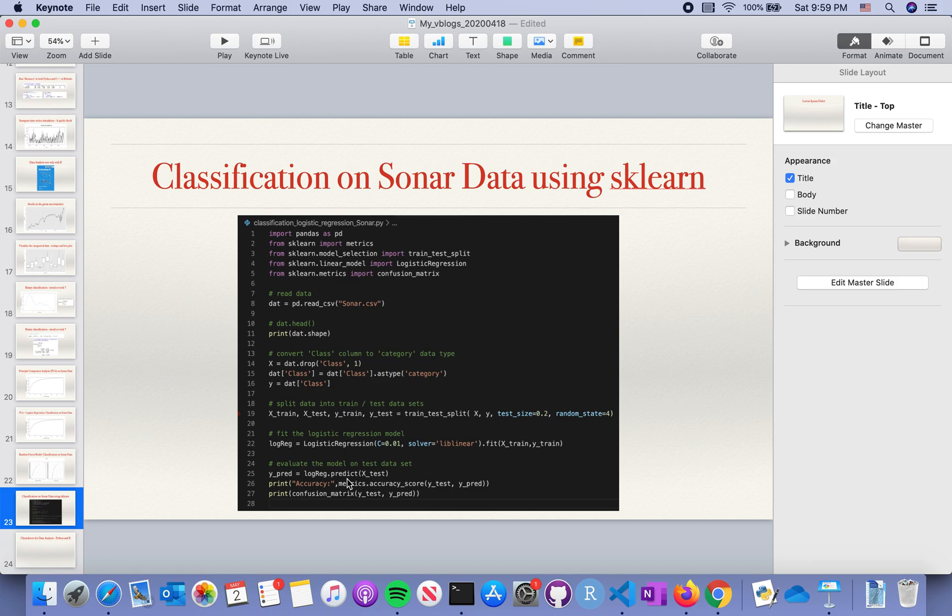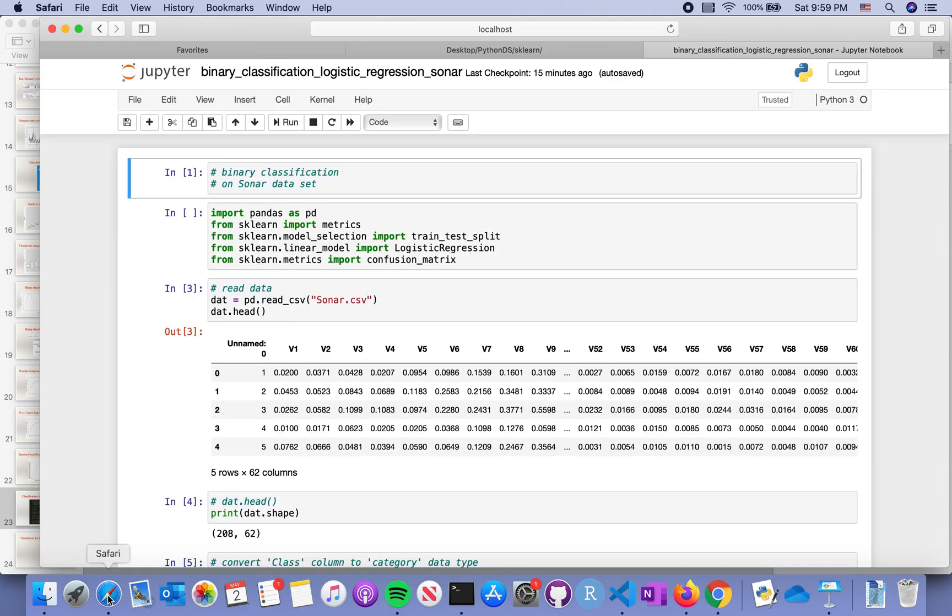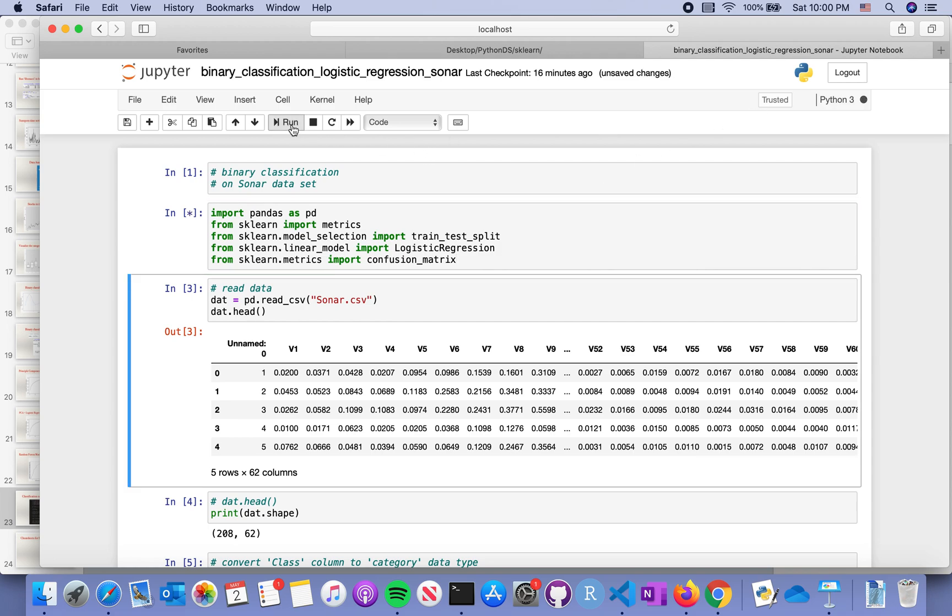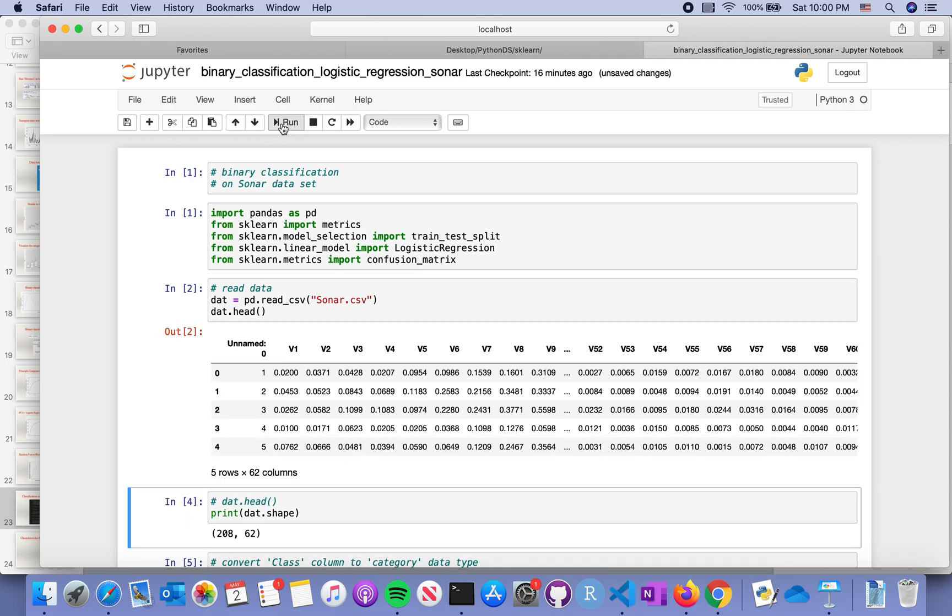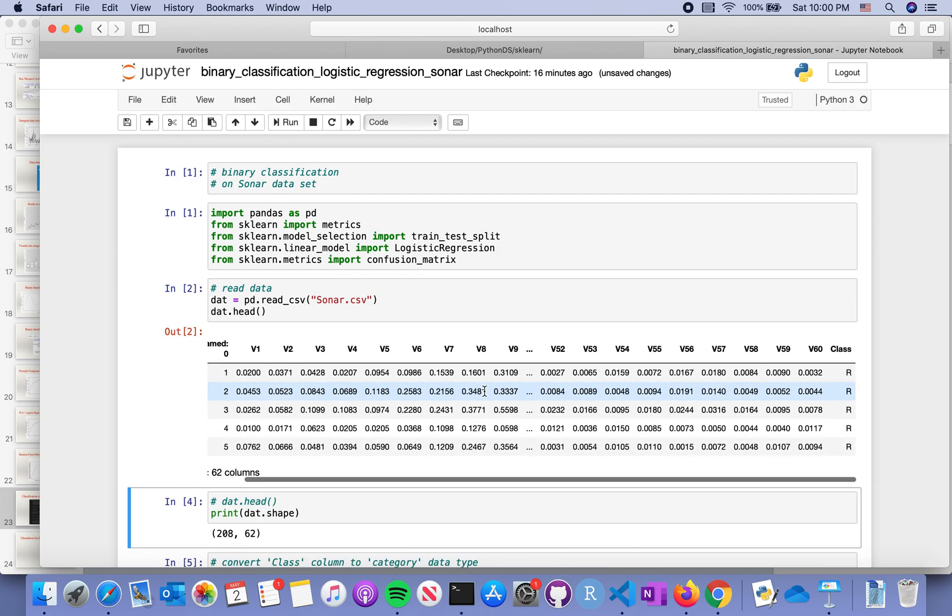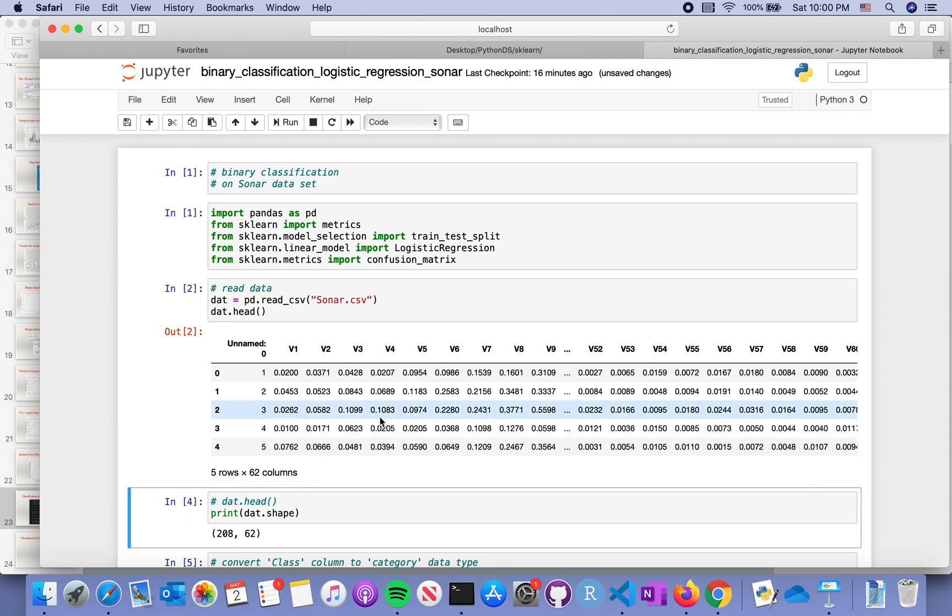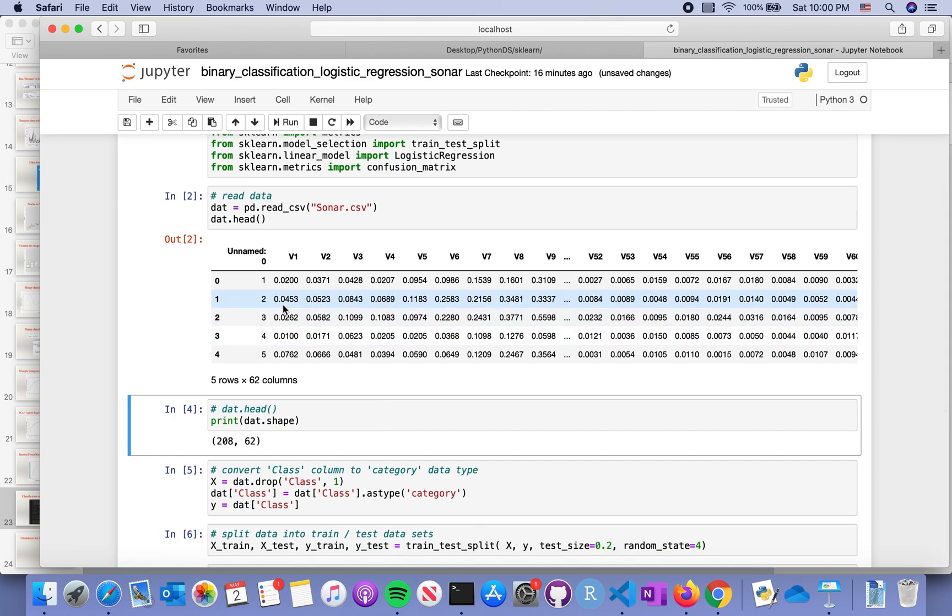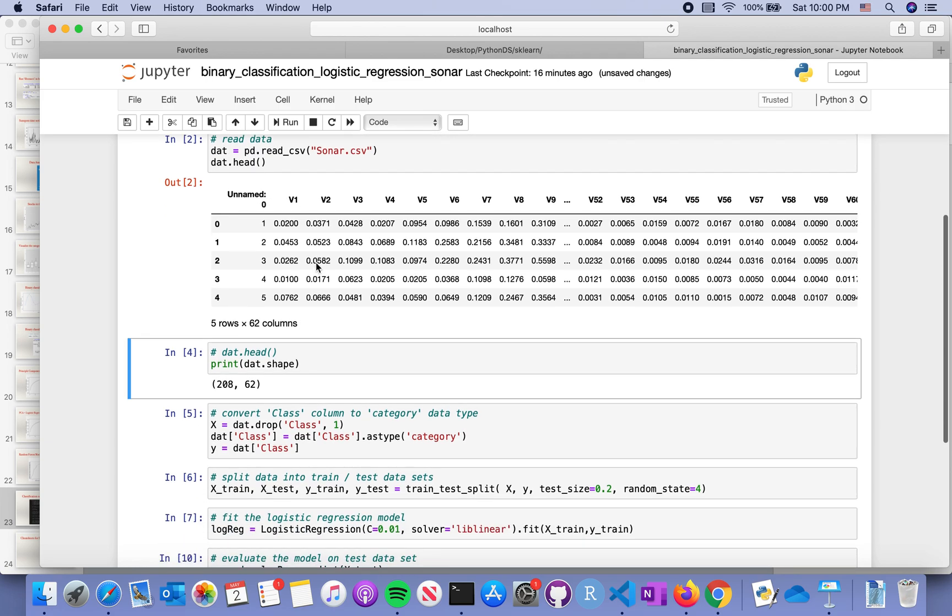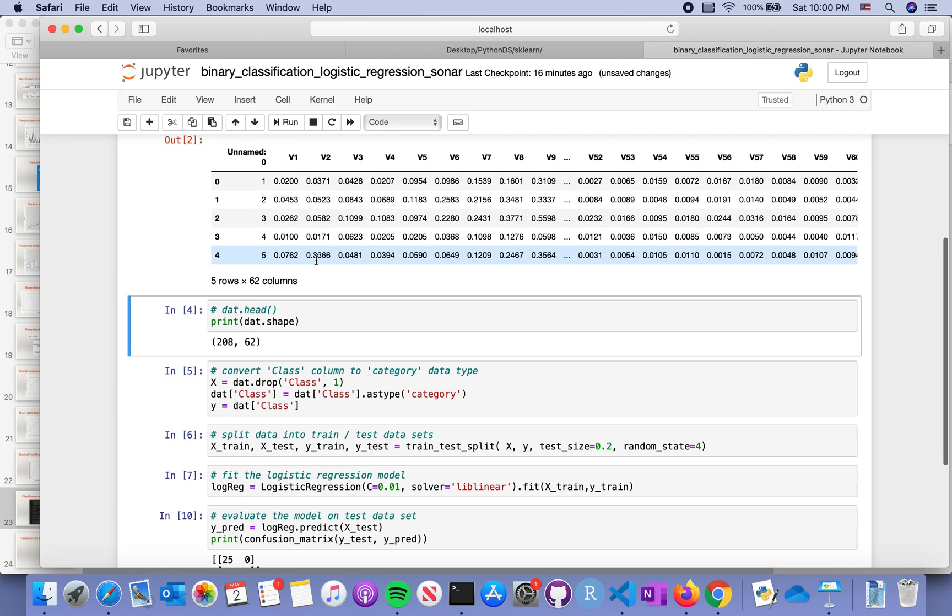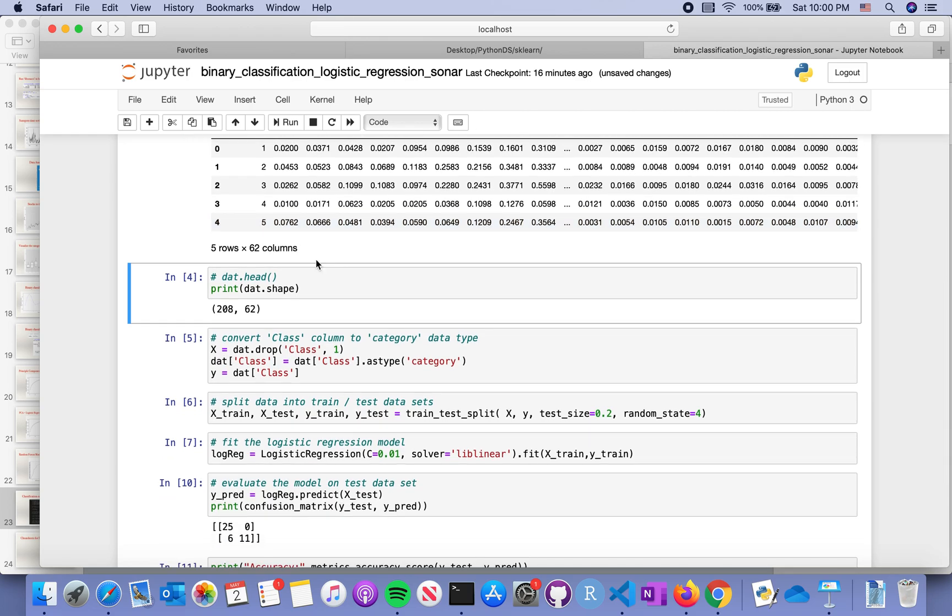First, we're going to load the packages and modules. Then I read the sonar data from the R dataset ML bench library, downloaded as a CSV file. We can see it is 62 columns. Maybe this one is unnamed; not very sure whether this should be included as a column or not, we will see.